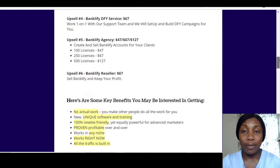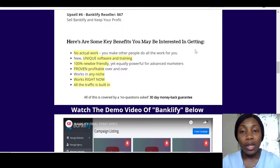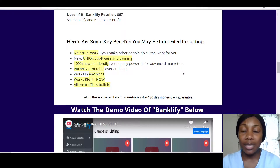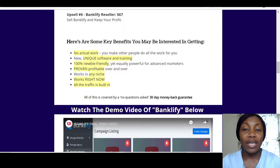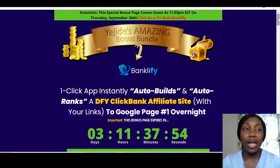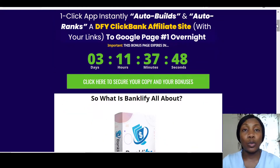The key benefits: once you go through the training it's pretty easy and straightforward. It's new unique software and training, 100% newbie friendly yet equally powerful for advanced marketers, profitable over and over, works in any niche, works right now, and all the traffic is built in. You've also got all my traffic bonuses and training courses.